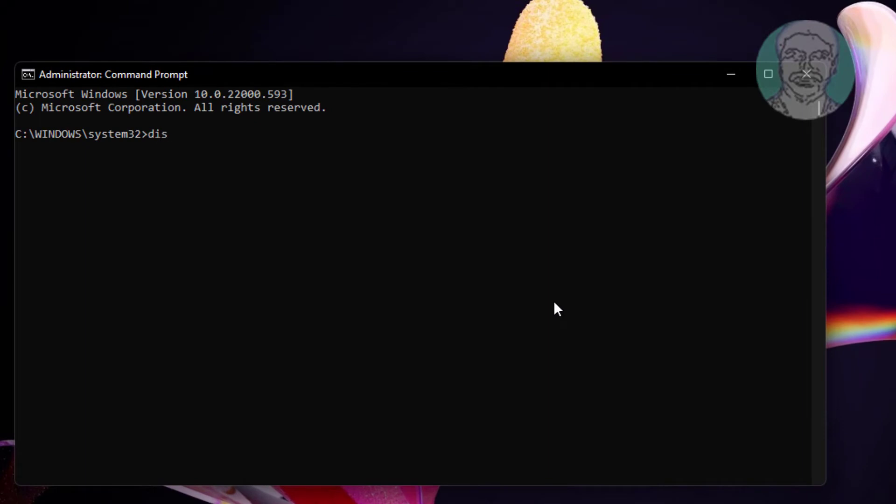Type dism /online /cleanup-image /restorehealth /source:wim:E:\sources\install.wim /limitaccess